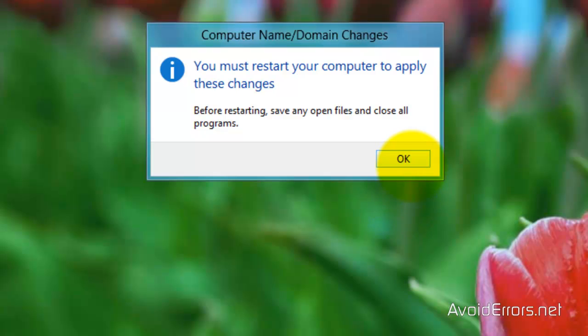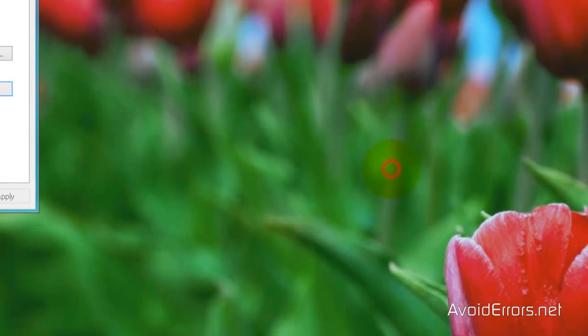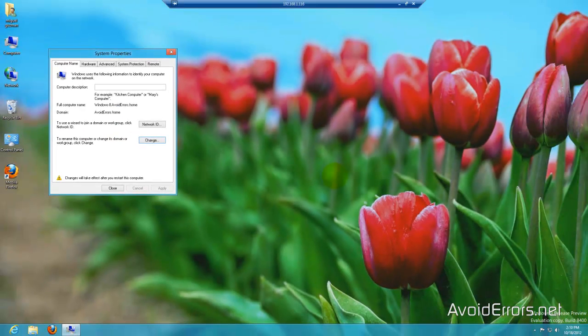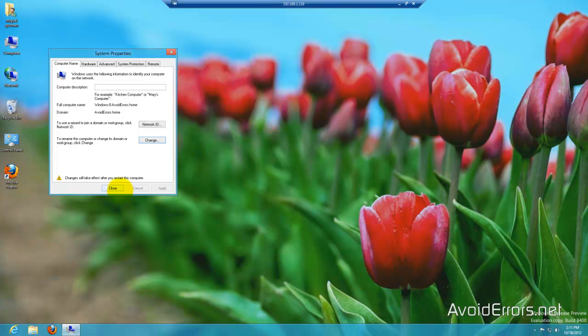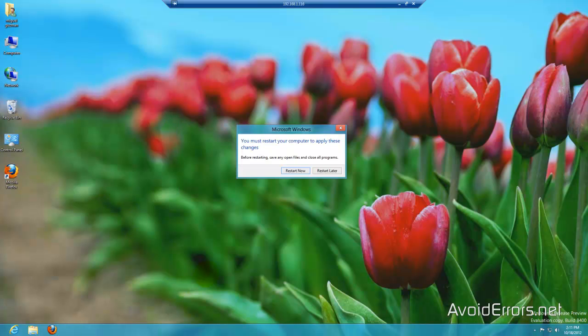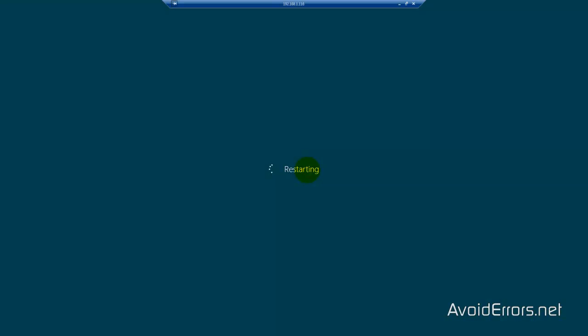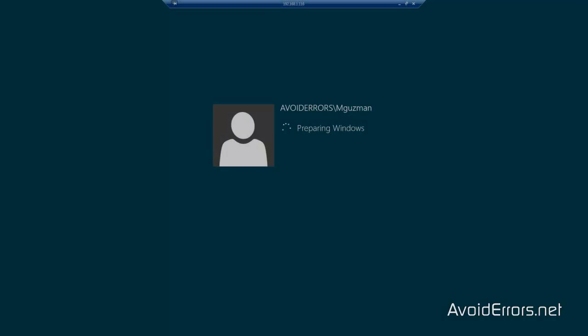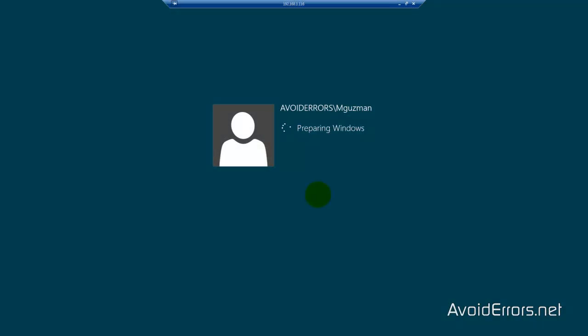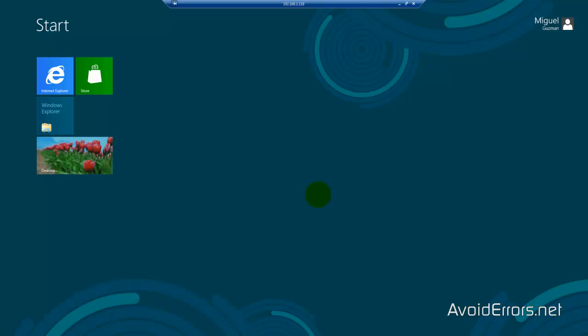Now when you restart you would be fully joined to the domain. I'll show you in a second. Now login using the user credentials that you created in Windows 2012. I'm going to bring the icons back in Windows 8.